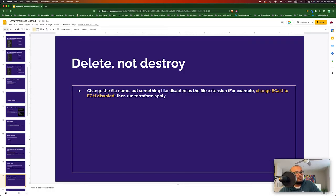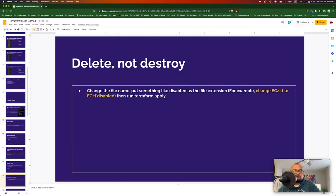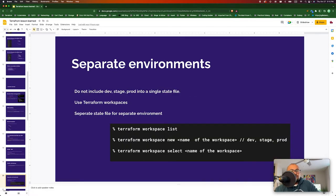One key thing: even though there is a command called terraform destroy, I would recommend not using it. If you want to delete a resource, just comment out the block of code used to create that resource and run plan and apply again. Delete or comment out the configuration, but do not run terraform destroy — it's a very dangerous command.